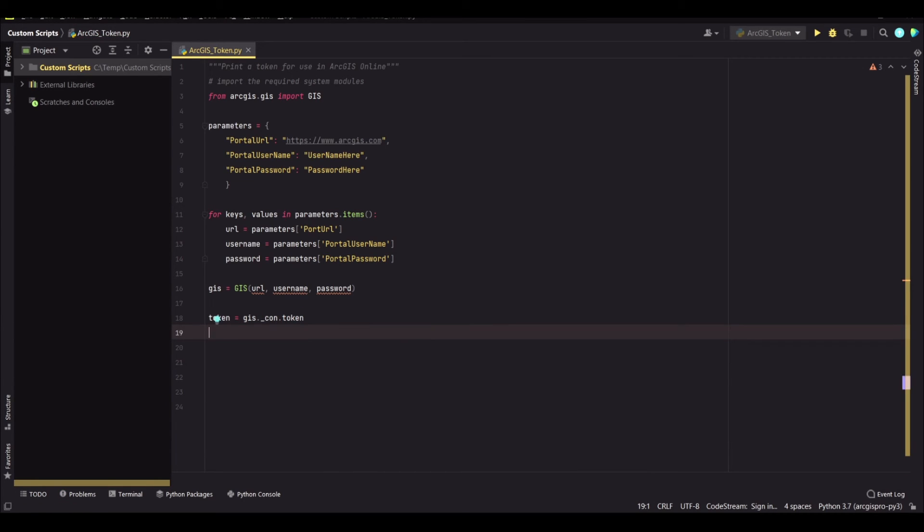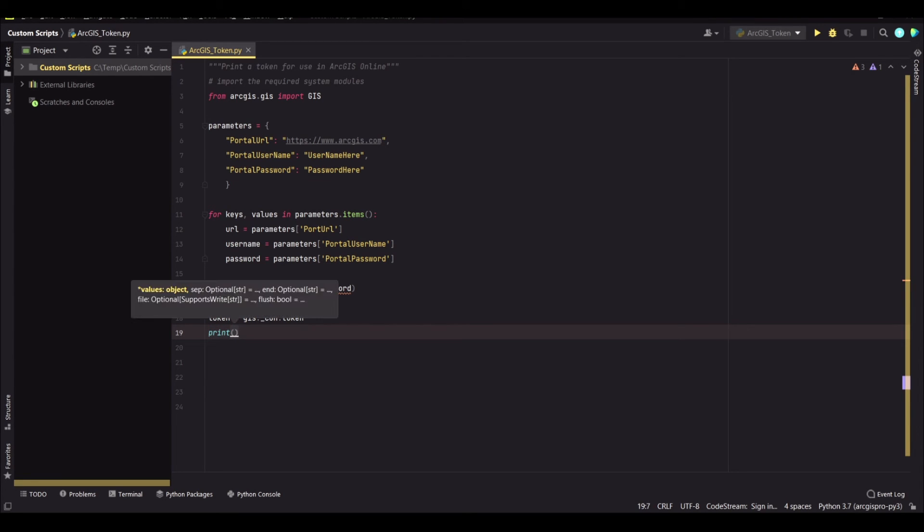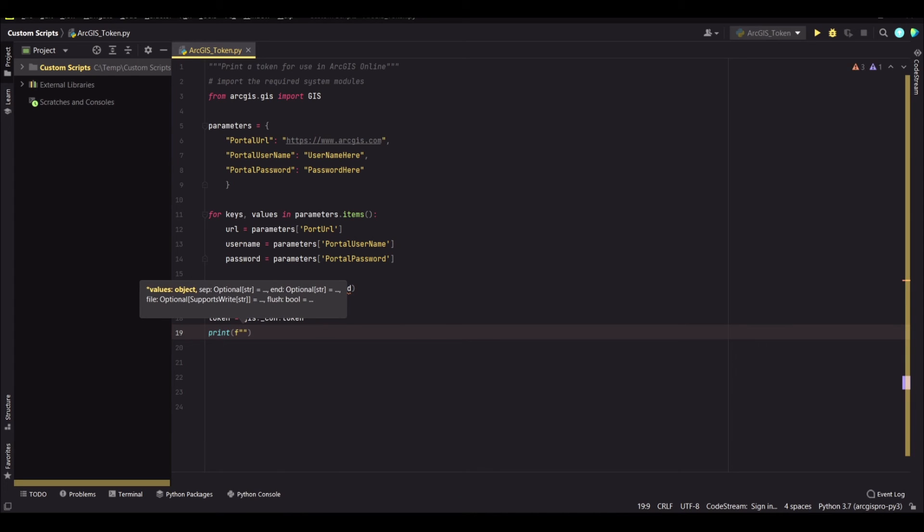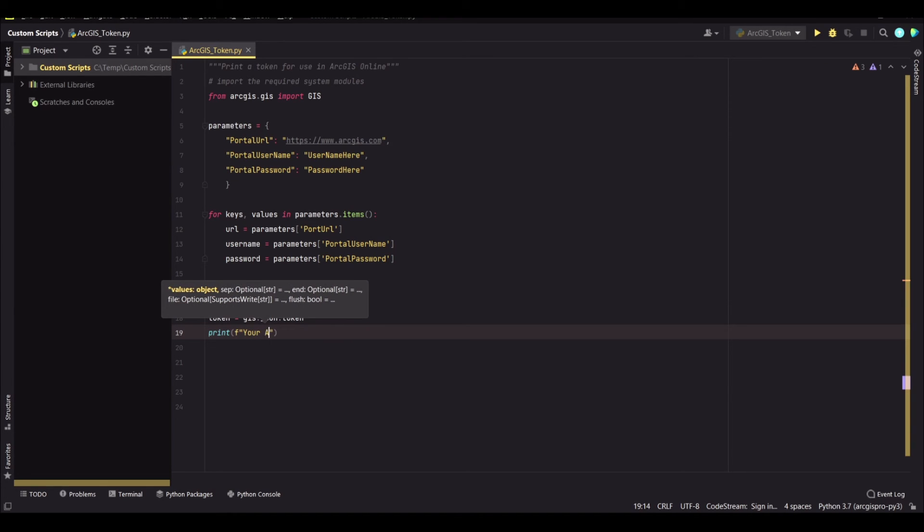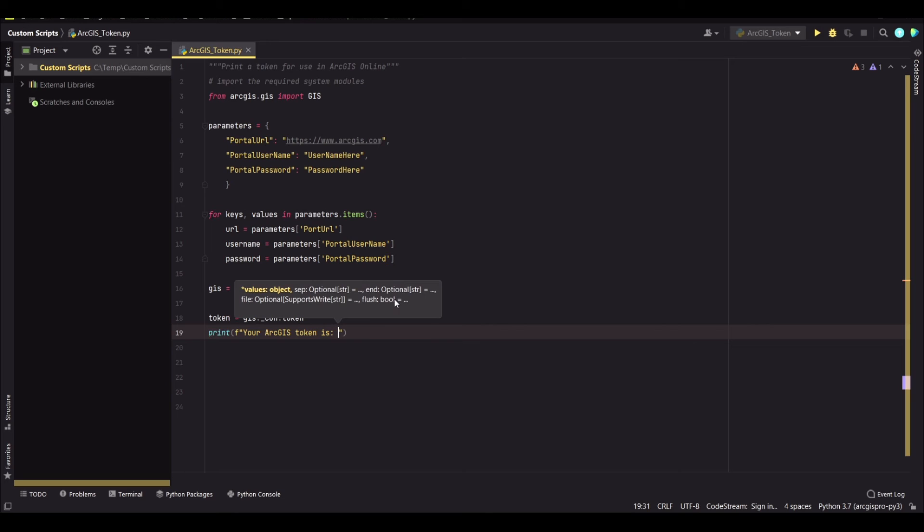And then you just print your token using the print function, and I'm using a format here just to write a short message to tell you that your token has been printed. Your ArcGIS token is, and then we get the token there.